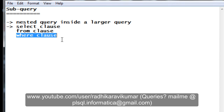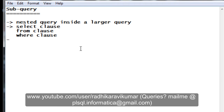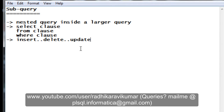Most commonly we use the WHERE clause subquery, and we will understand more as we move on with the topic. Another point to remember is that a subquery can be used with INSERT, DELETE, UPDATE, and most commonly SELECT statements.